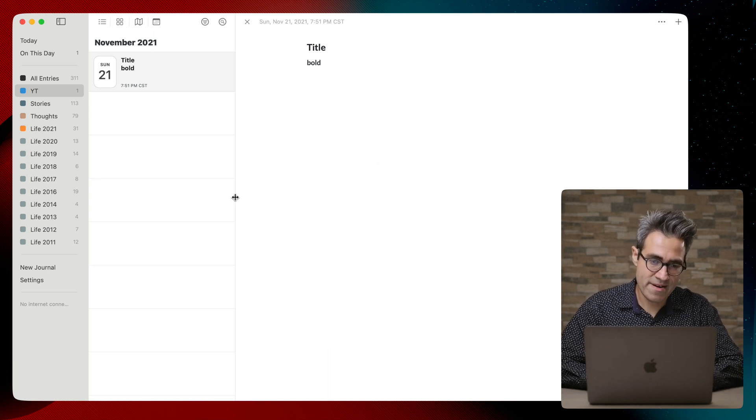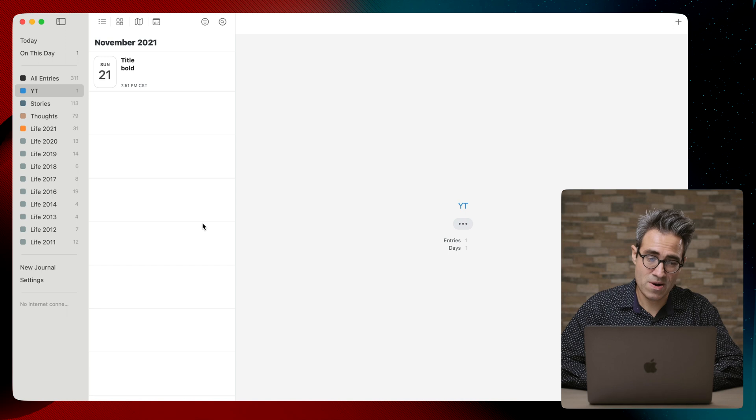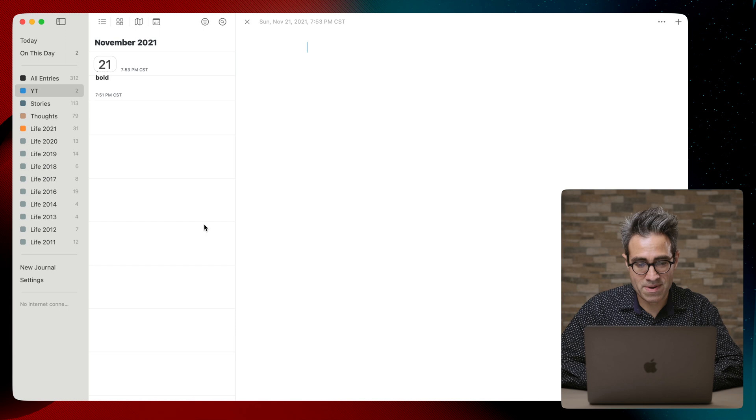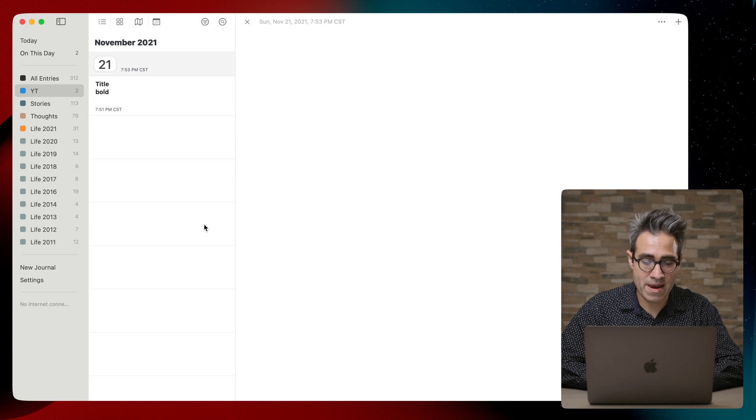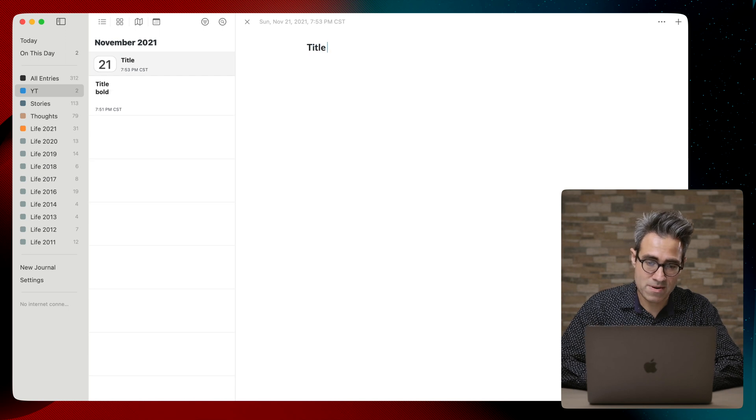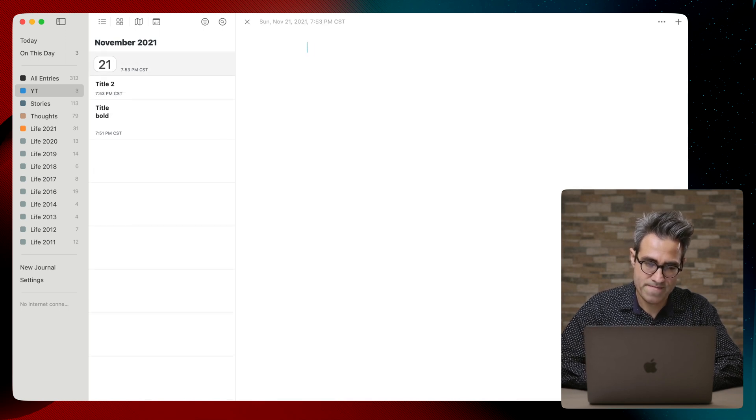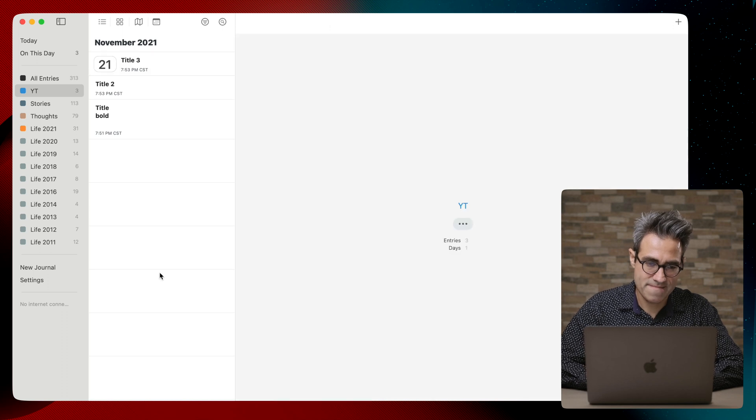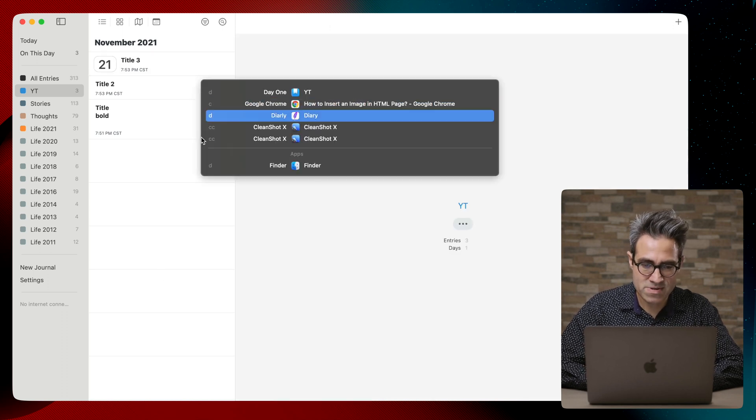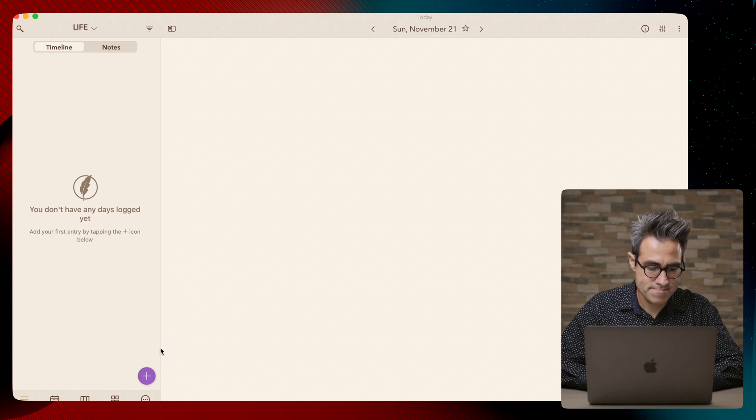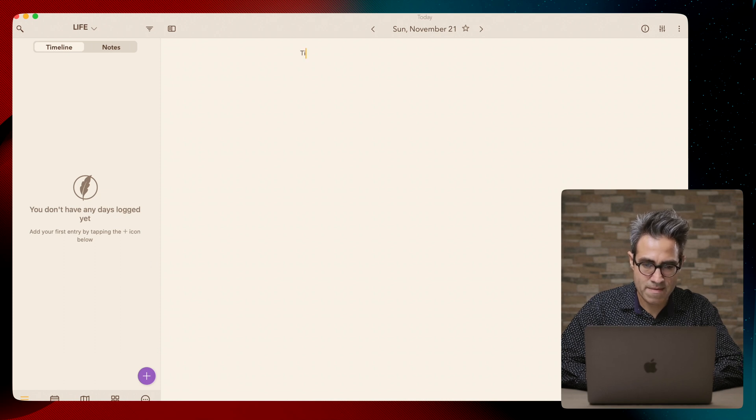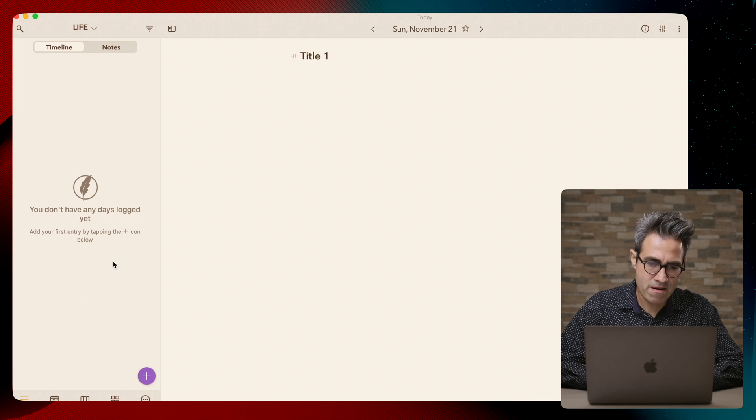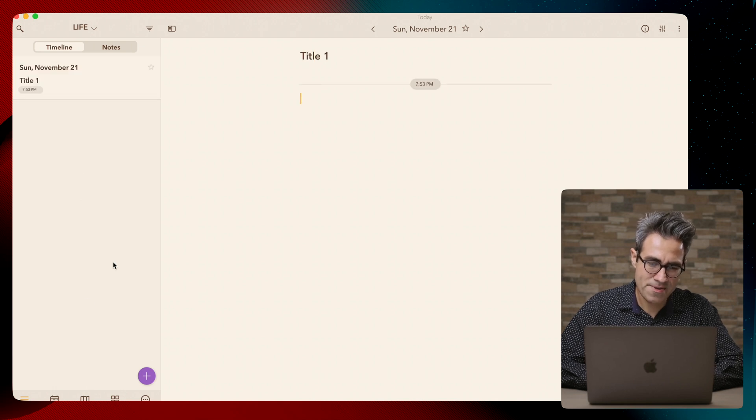Another thing that I chose Day One on top of Diary, because Diary was kind of the option that I was closest to choosing, is that every time I type an entry, for example here in Day One, it will make a new one: Title 1, Title 2, Title 3. And in Diary, let's go to Diary, every time I type title, and if I come back later in the day and I want to type another thing...